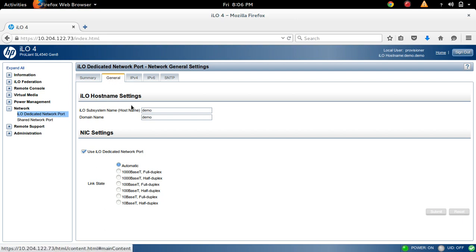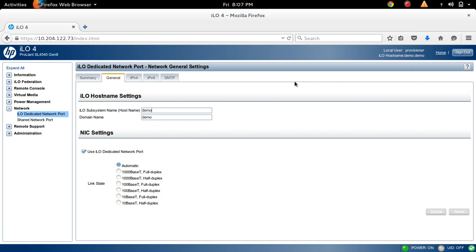So here you can see Hostname and Domain Name. If you want to change this hostname and domain name, you can see here hostname dot domain name.